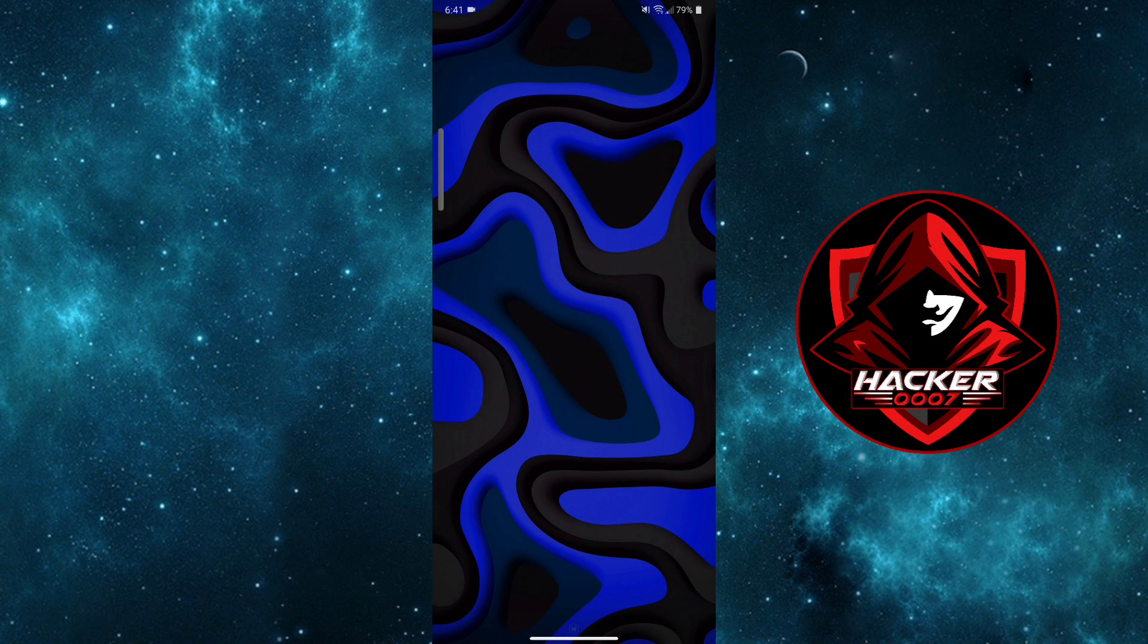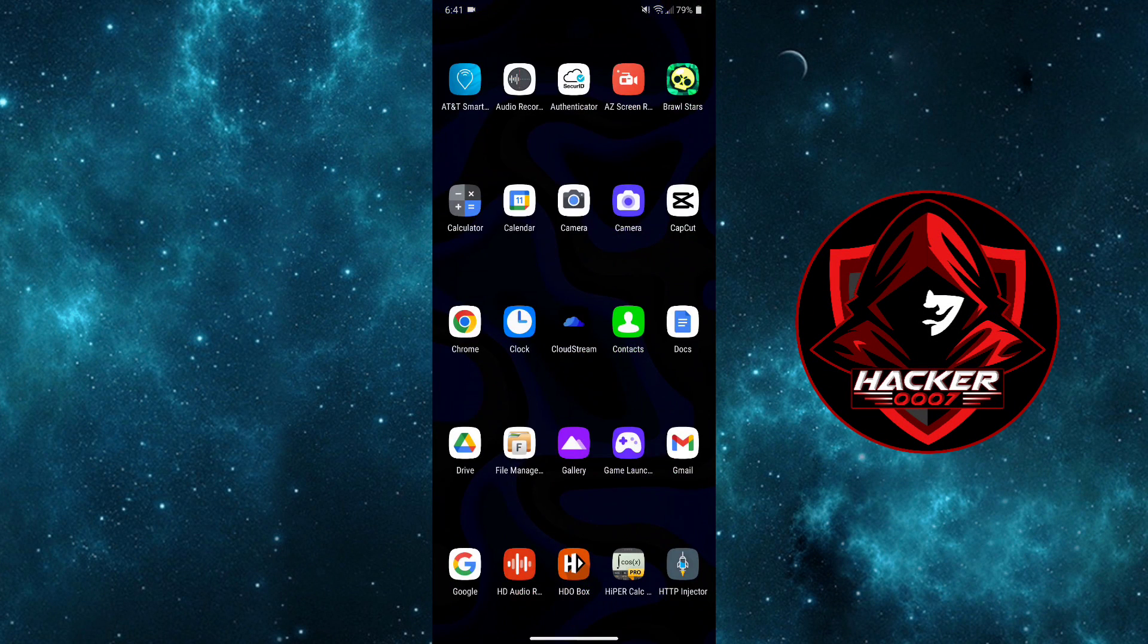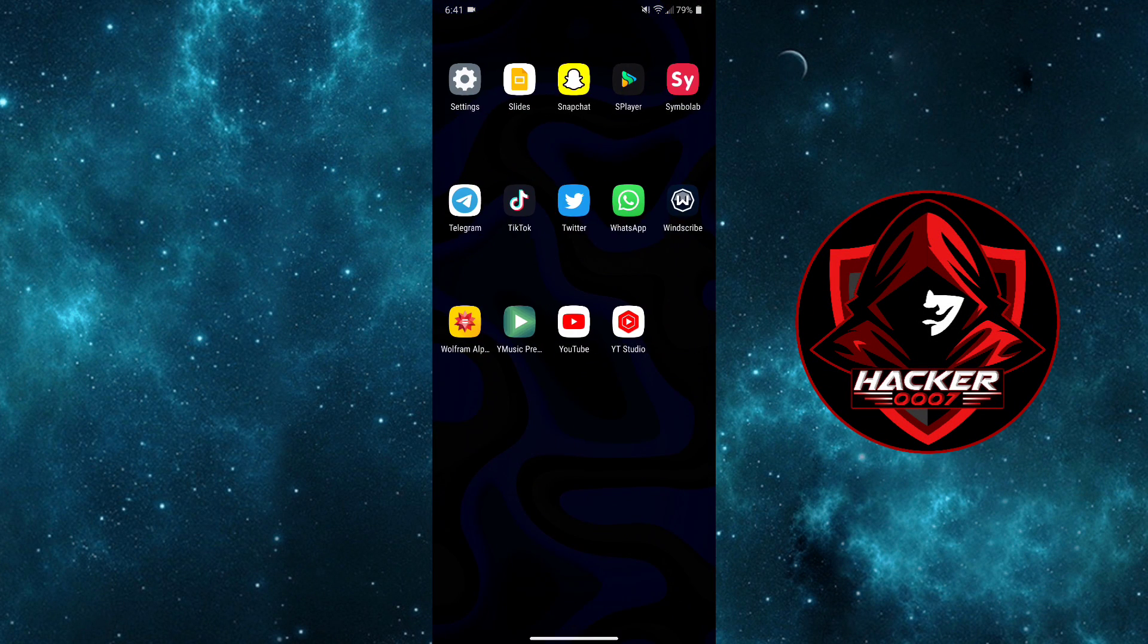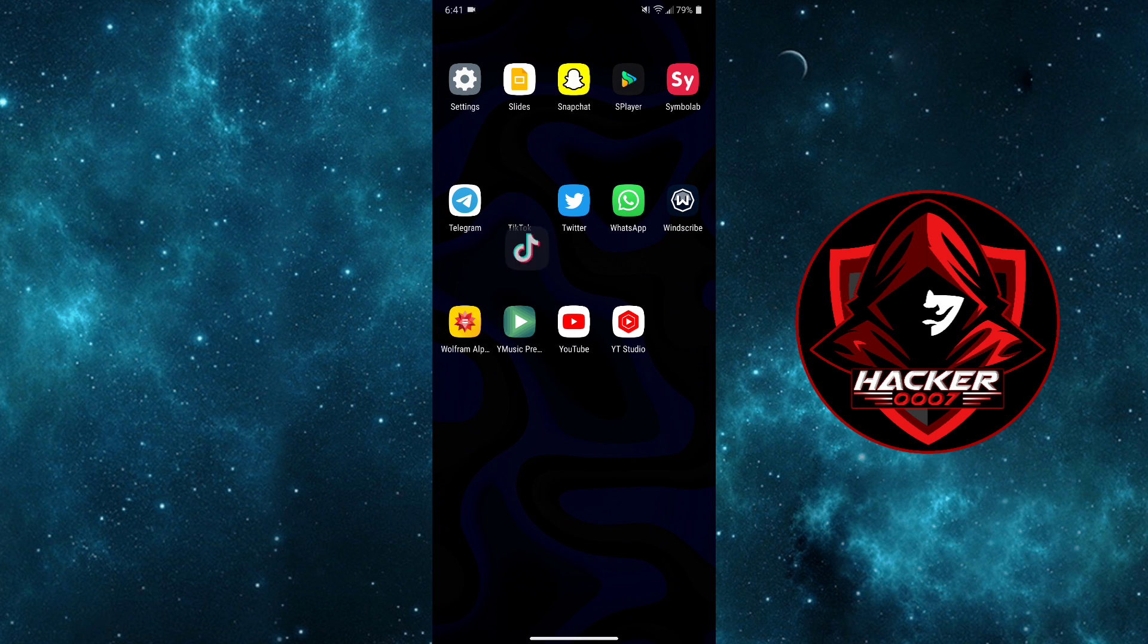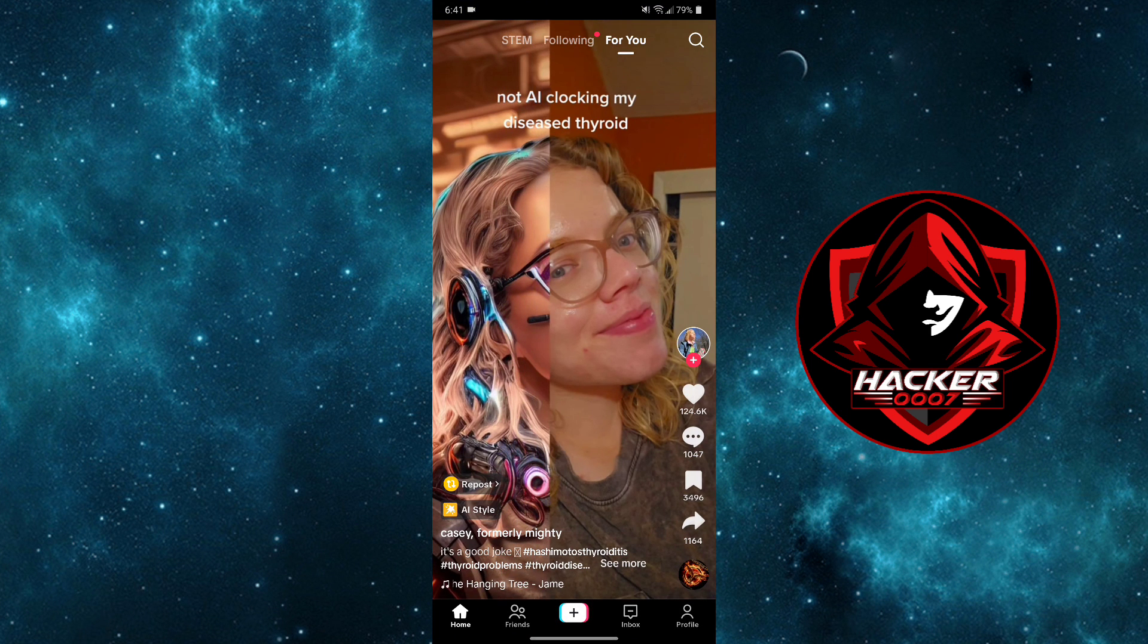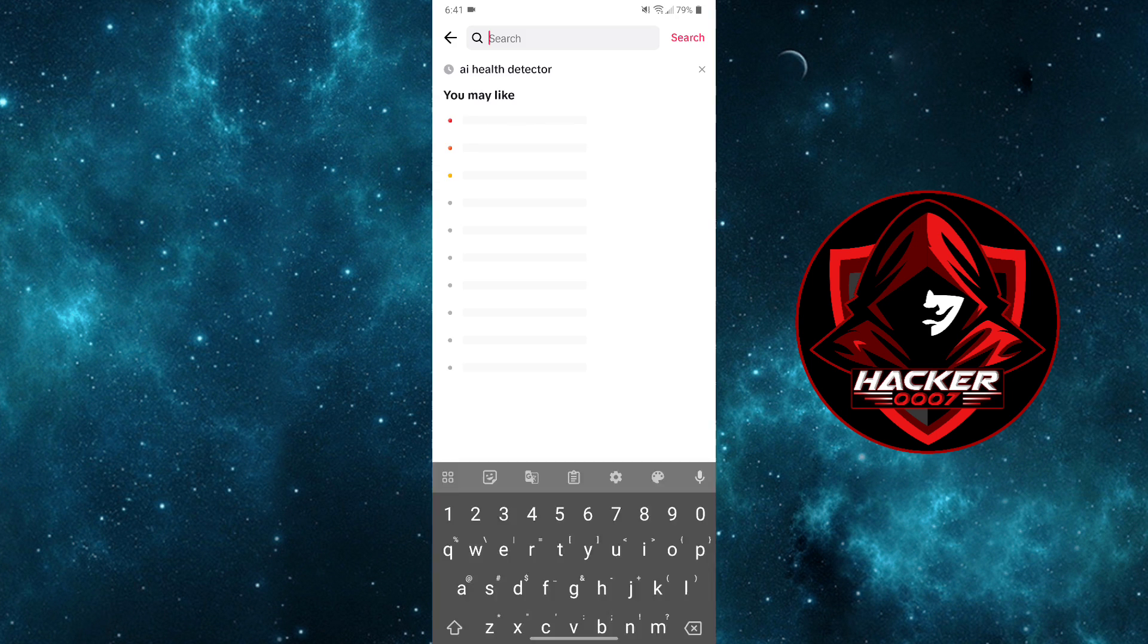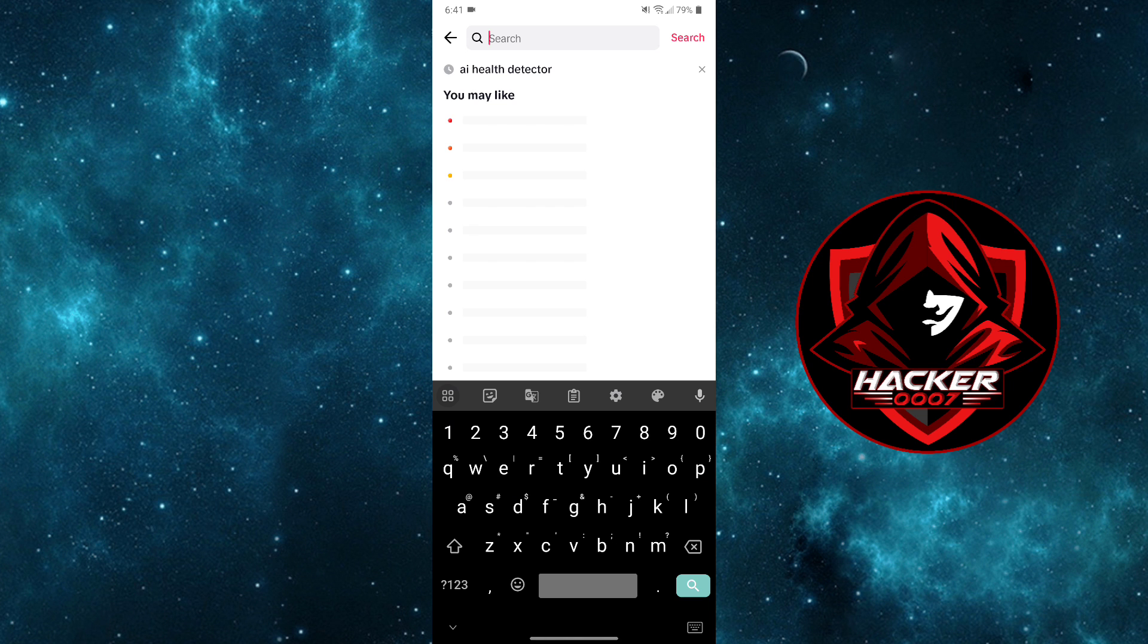In the AI health detector effect on TikTok, first things first, let's go to TikTok. From the search menu, what you need to search for is AI health detector, or you could search for AI style.